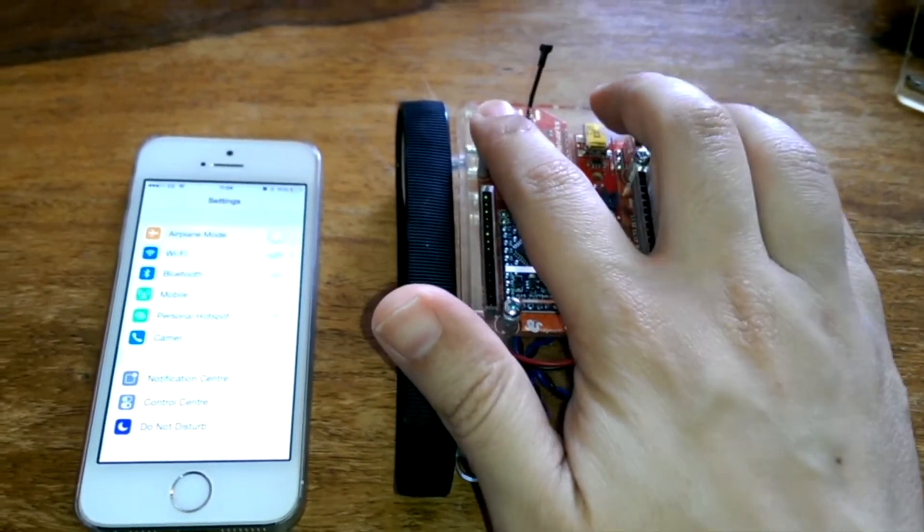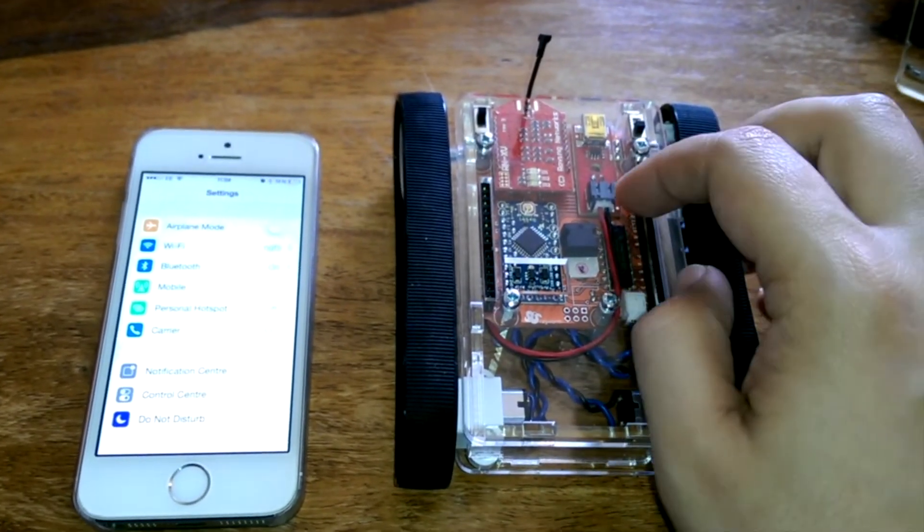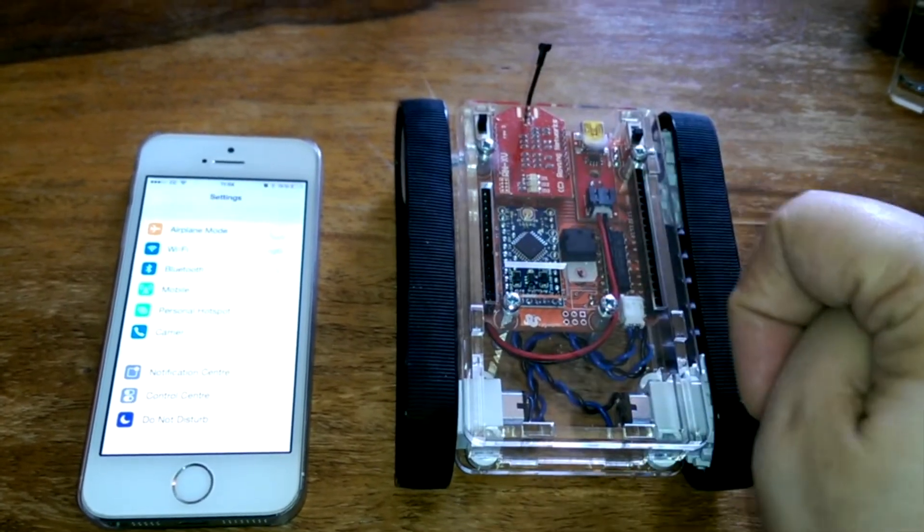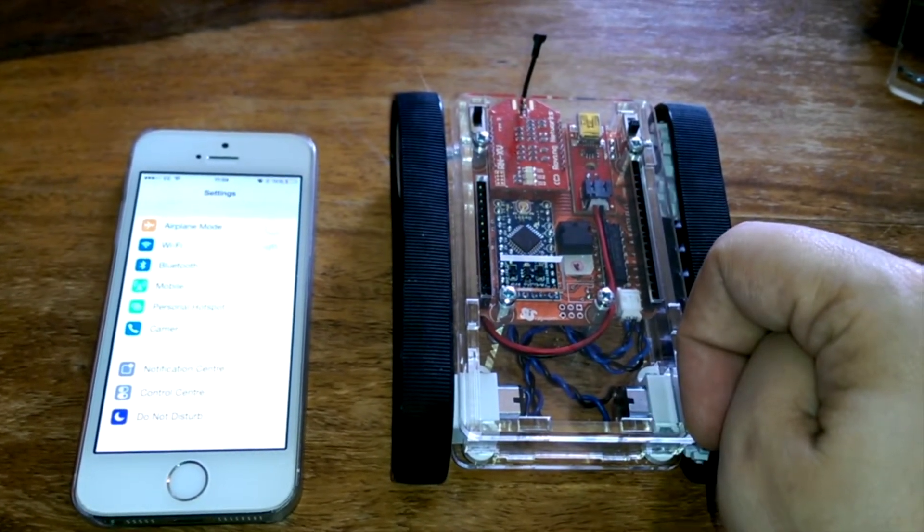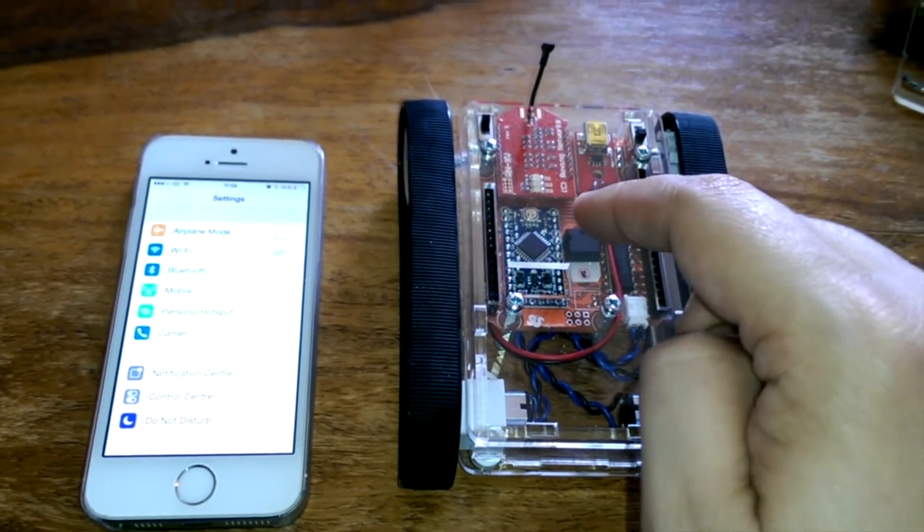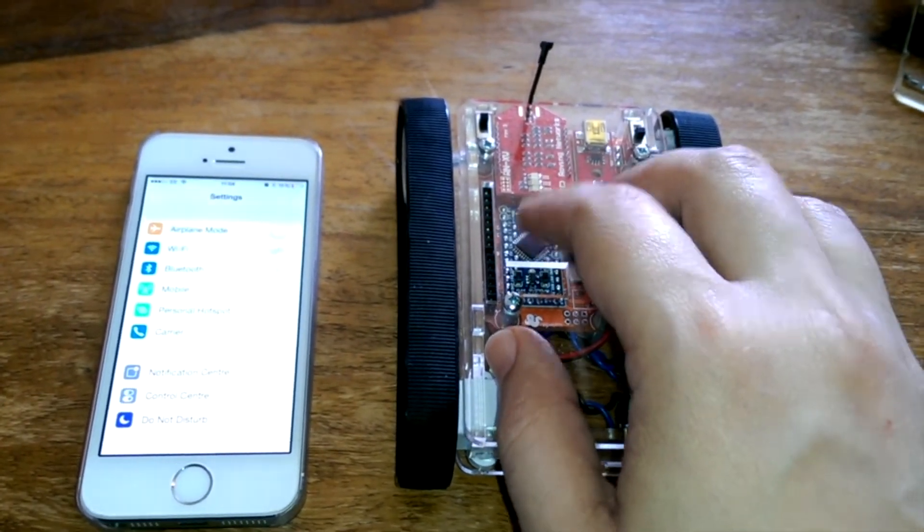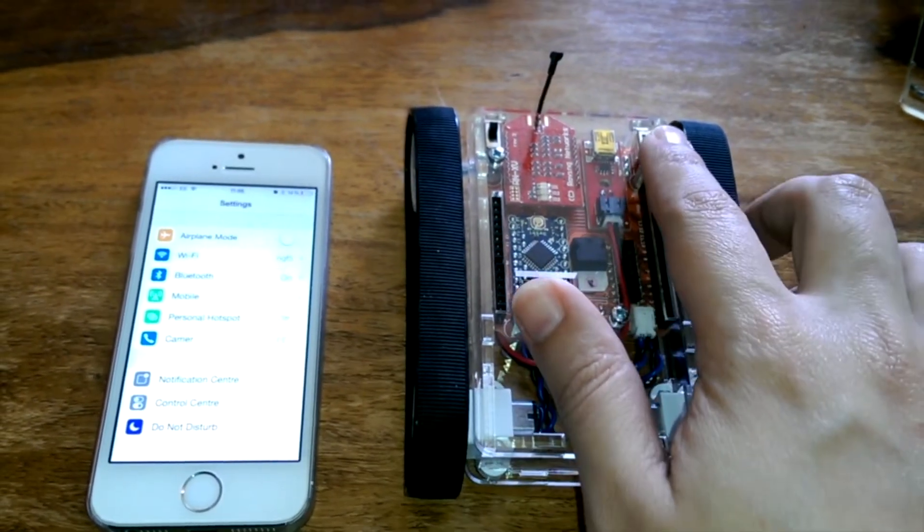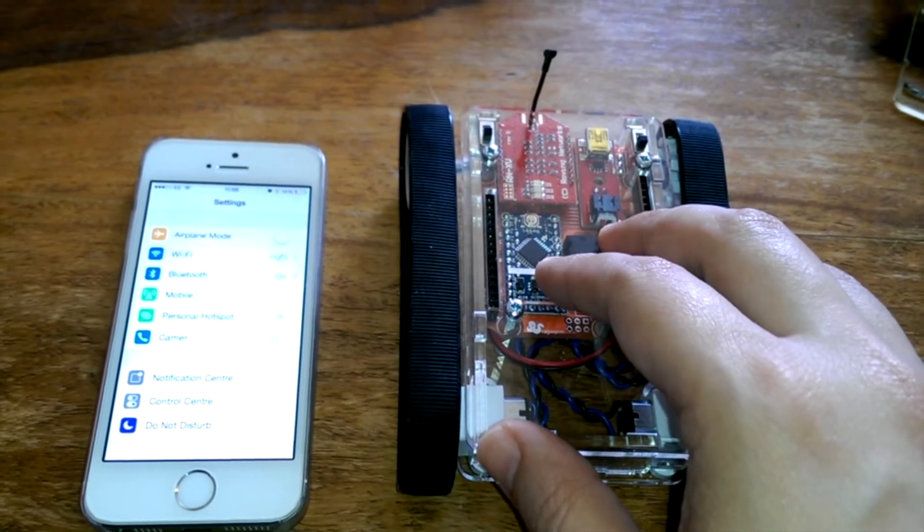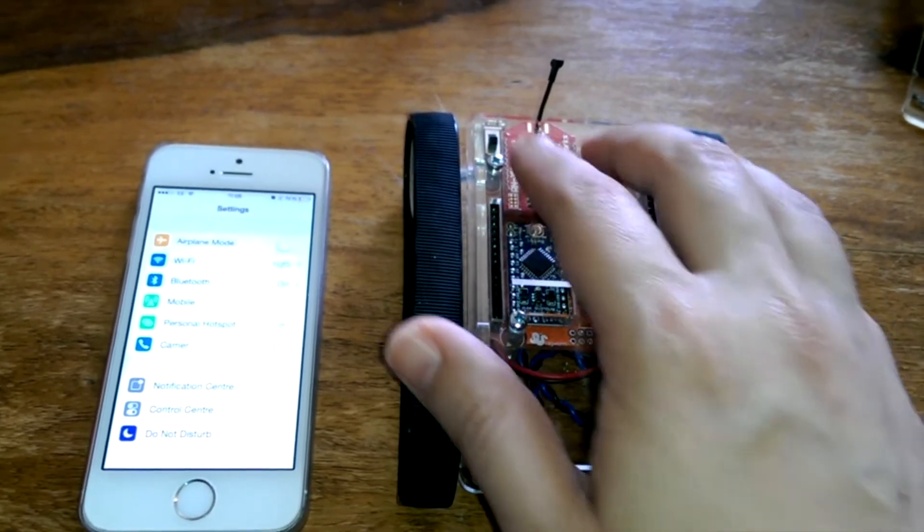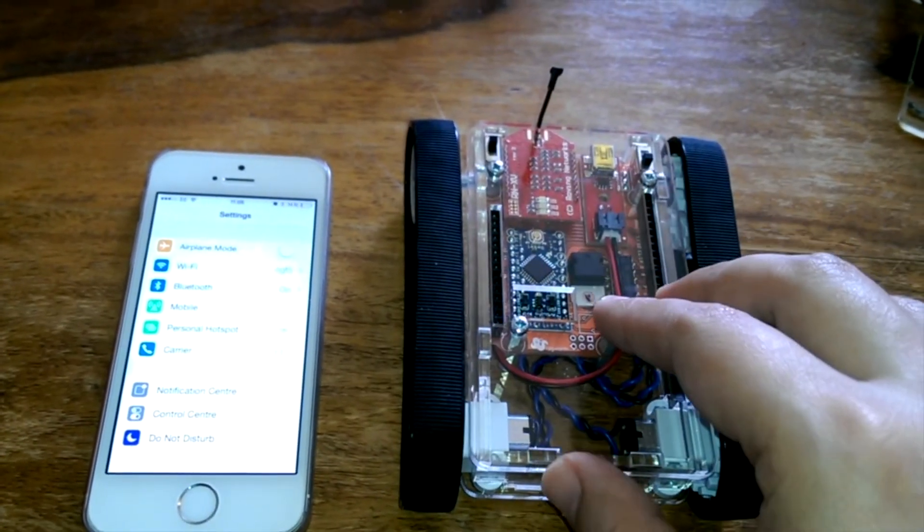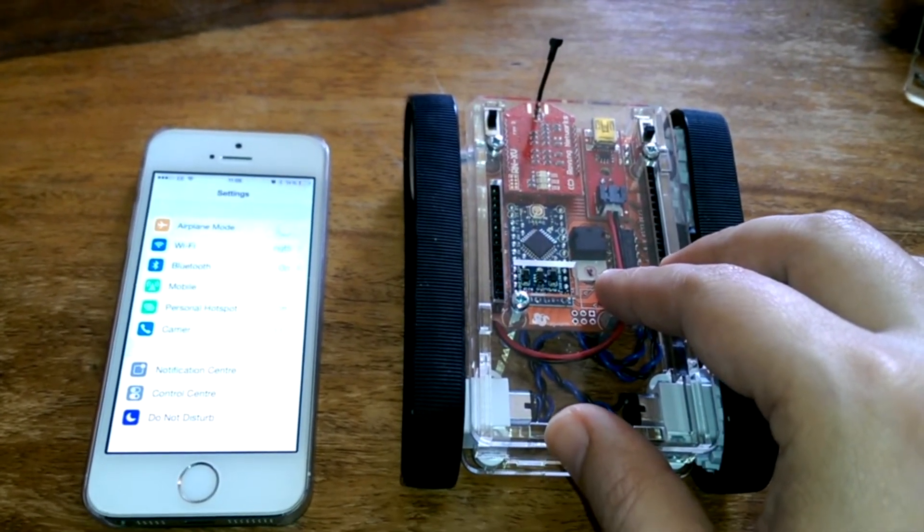And we have a switch over here that configures the WiFi state. So in the upward configuration as it is now, it's set up as an ad hoc connection, which means it acts as a router for your iOS device to connect to. And in the lowest state, it means it will need to connect to another device. So for now, we're going to push it in the upward state so that we can connect to it.